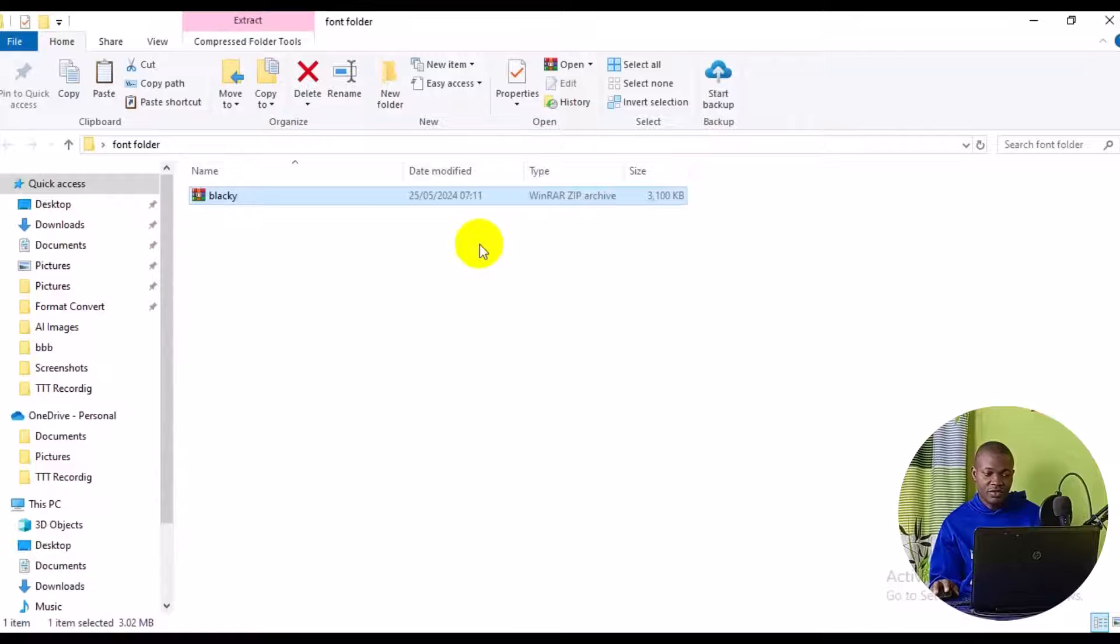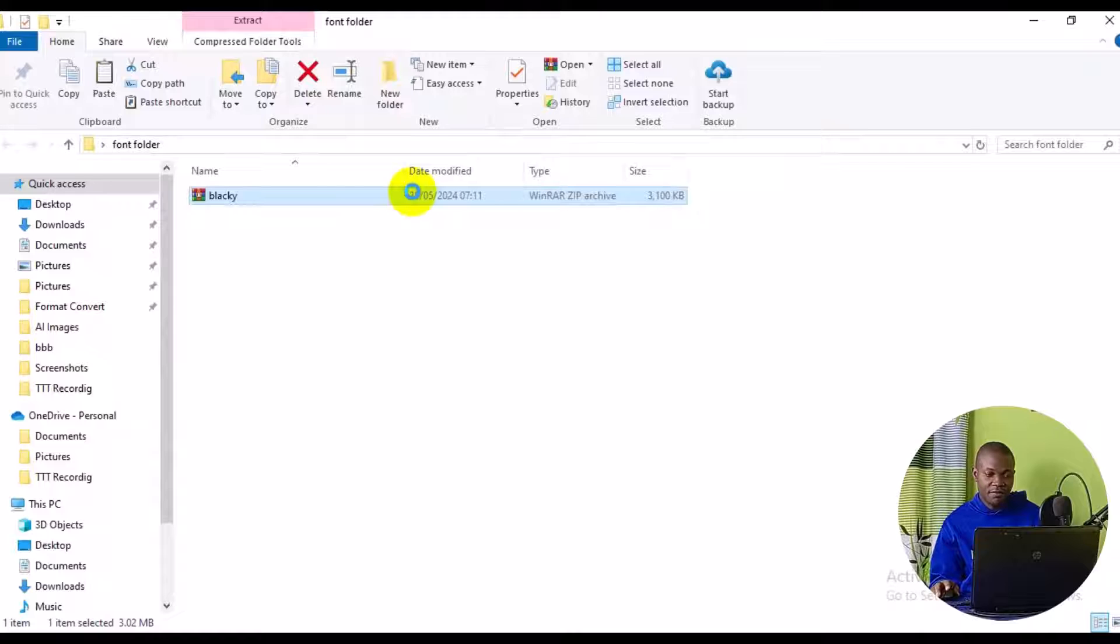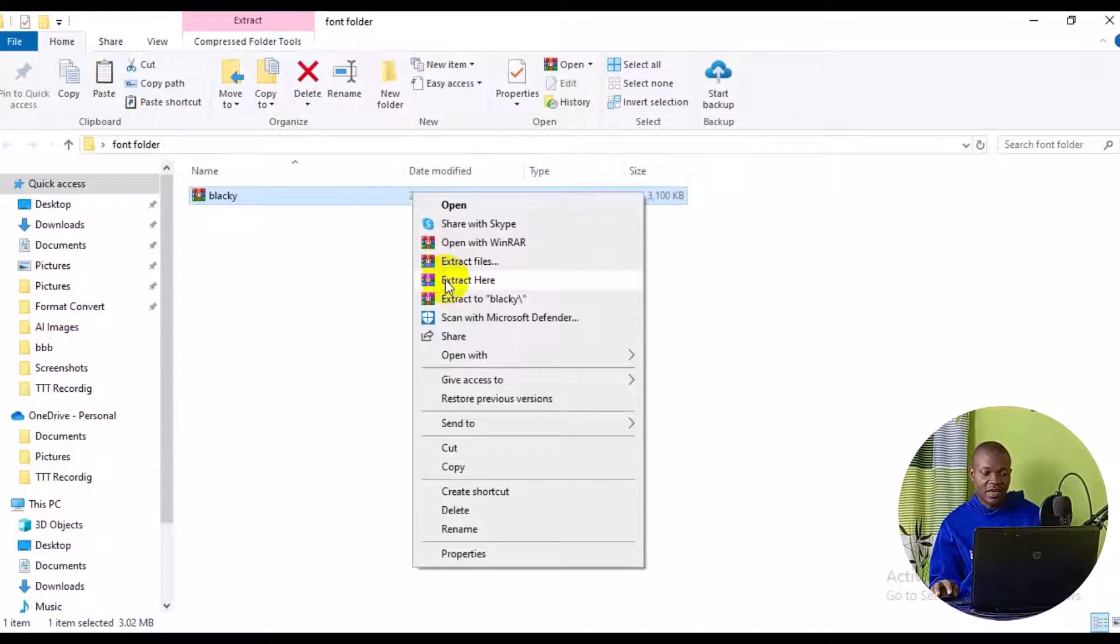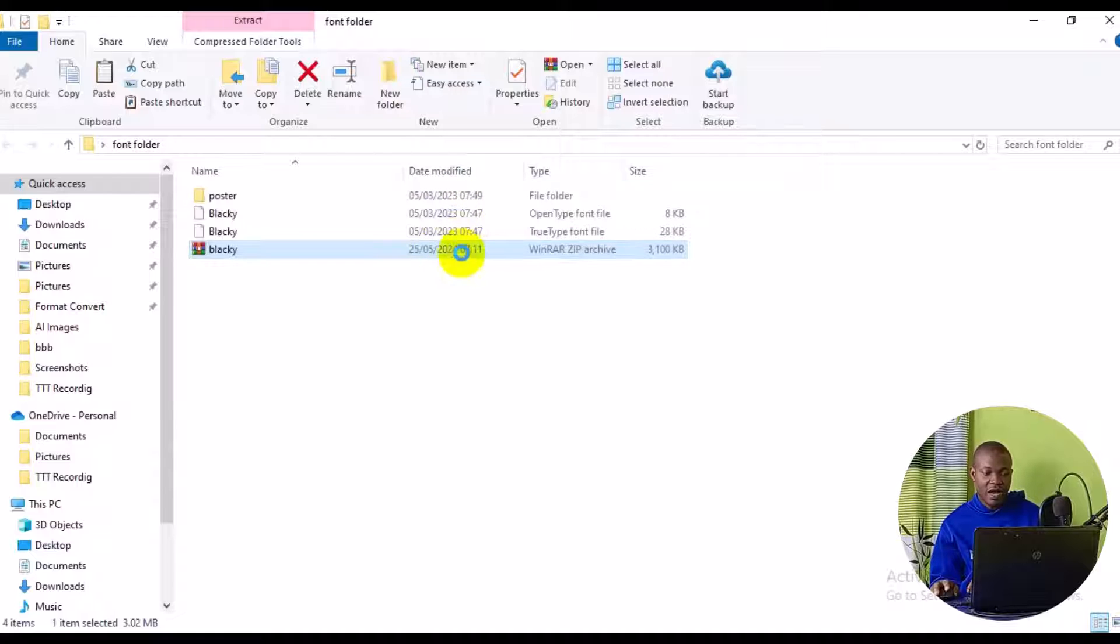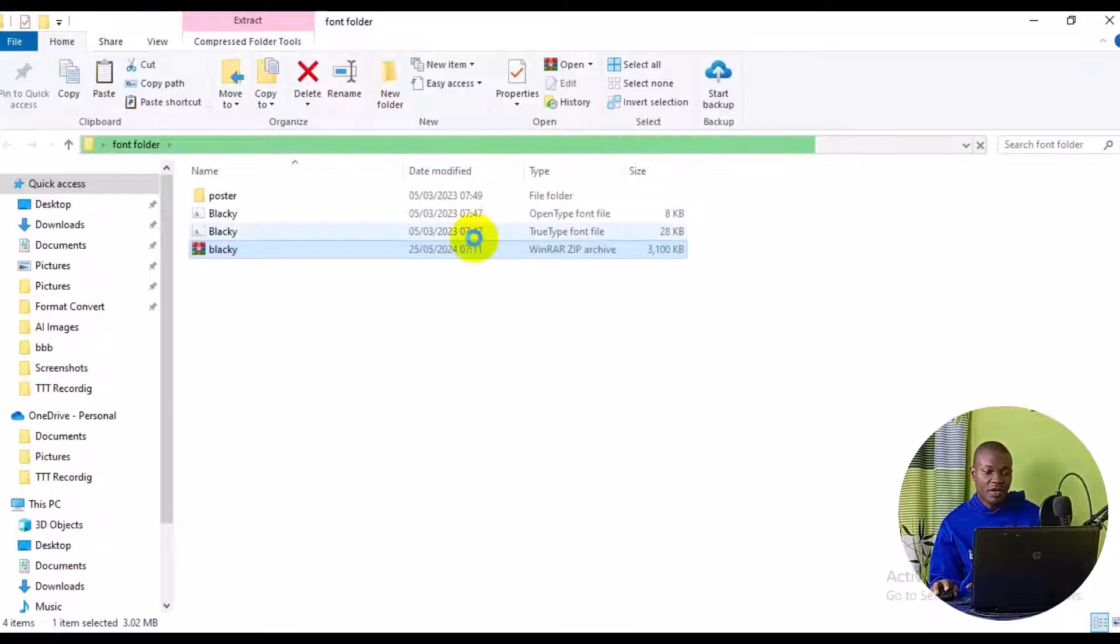All right. So next thing I need to do is to unzip this particular folder. For me to do that, I will right-click on the folder. Then I'll make sure I look for extract here. So we have the font right here. So the font has just two types of family fonts.